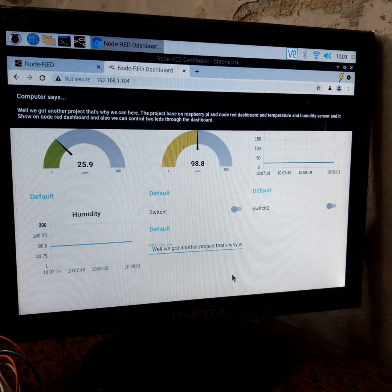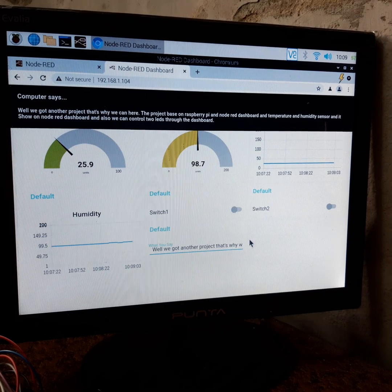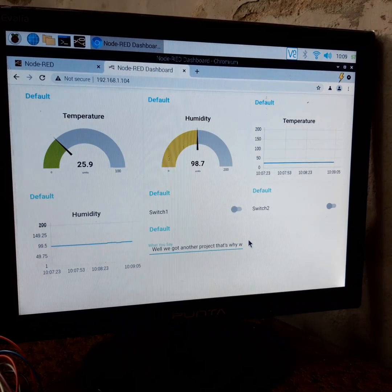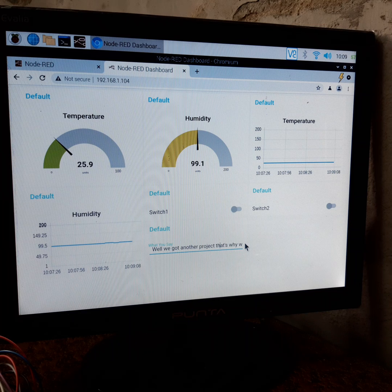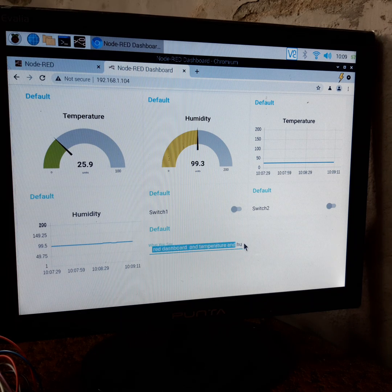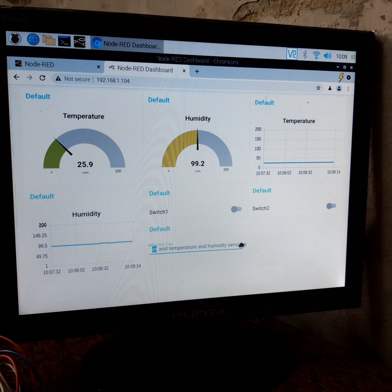This is another project where we access the project page on Raspberry Pi and Node-RED dashboard. The temperature and humidity sensor data shows on Node-RED dashboard. Also, we can control two lights through the dashboard.